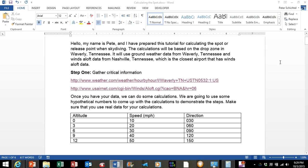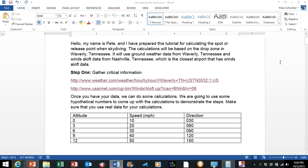Step one is to gather critical information. Weather.com was used to gather the ground wind data and USAirnet.com was used to gather the winds aloft data. Once you have the data, we can do some calculations. We are going to use some hypothetical numbers to come up with calculations to demonstrate the steps for this tutorial. Make sure you have real data for your own calculations.